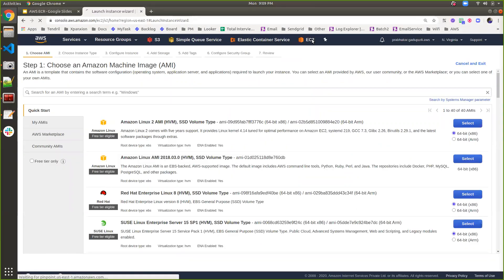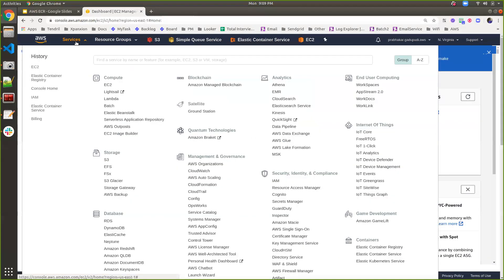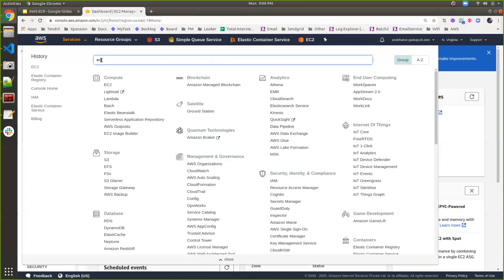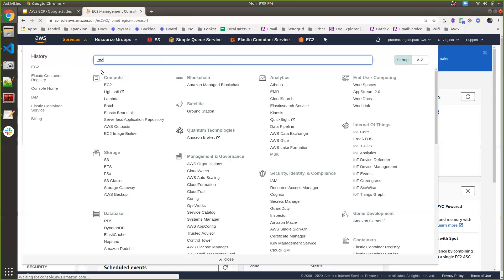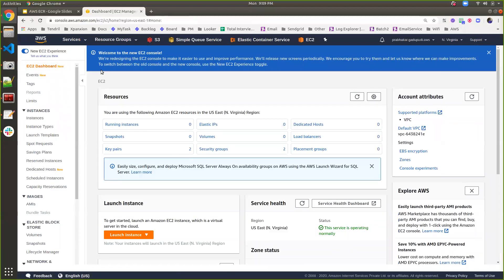Let's go to the lab. Here I am creating an EC2 instance. Go to EC2 instance under Services — you can type EC2. For more details about EC2 instance and how to work on it, you can check out my previous videos.